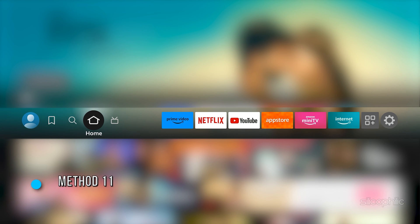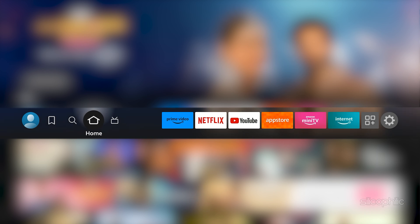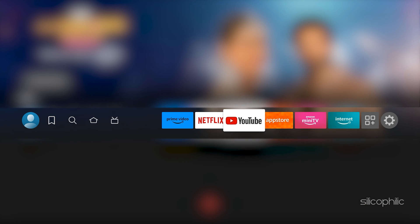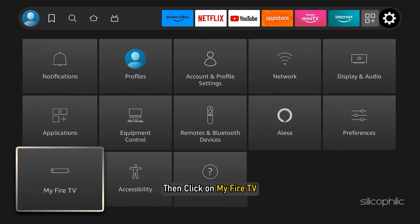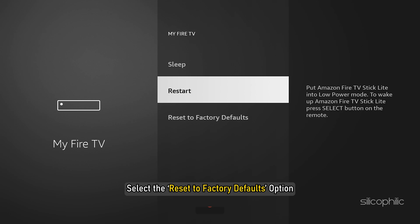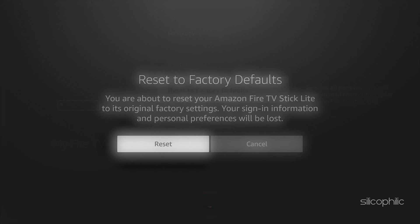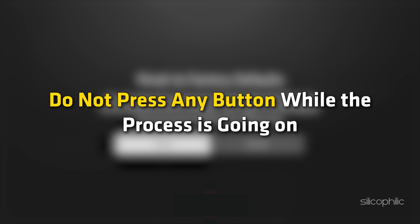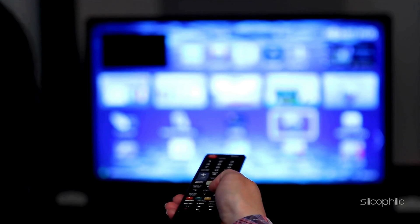Method 11: Reset the Fire Stick. If none of the solutions could fix the issue, reset the Fire Stick to its factory defaults. Open Settings with the Fire Stick remote, click on My Fire TV, and select the Reset to Factory Defaults option. Confirm your action by selecting Reset. Let the resetting process complete — do not press any button while it is going on. Once done, set up the Fire TV Stick anew and the problem should be fixed.